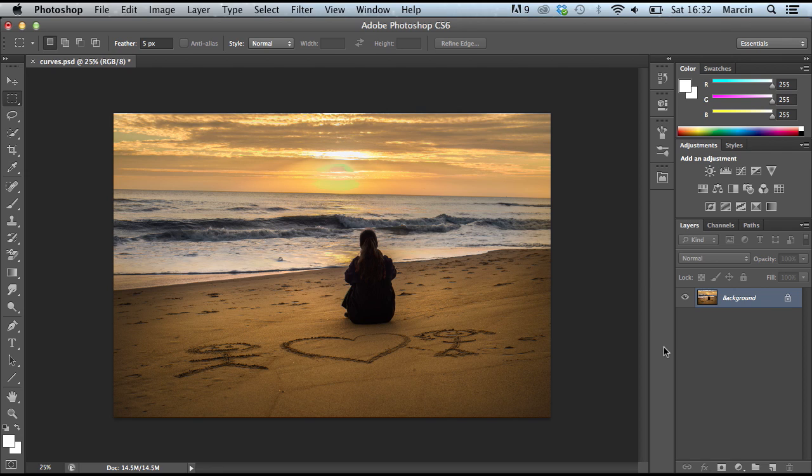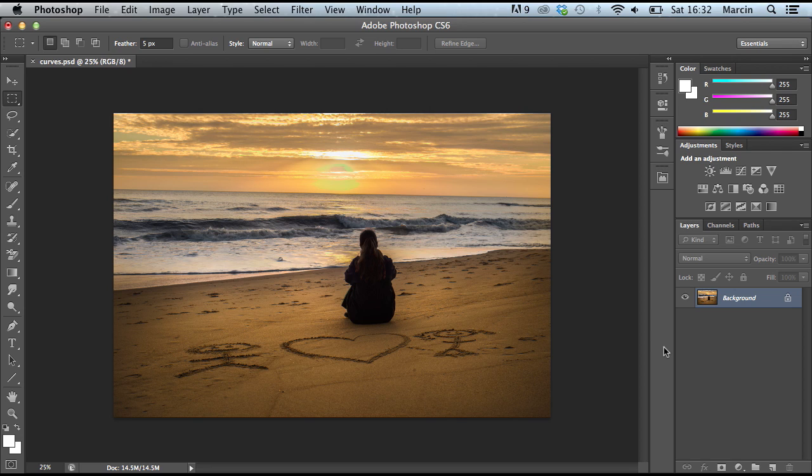As you know, I started to work with Pond5 and I got this image from the Pond5 website completely for free from my landing page. If you haven't seen my landing page, check the description to find it.